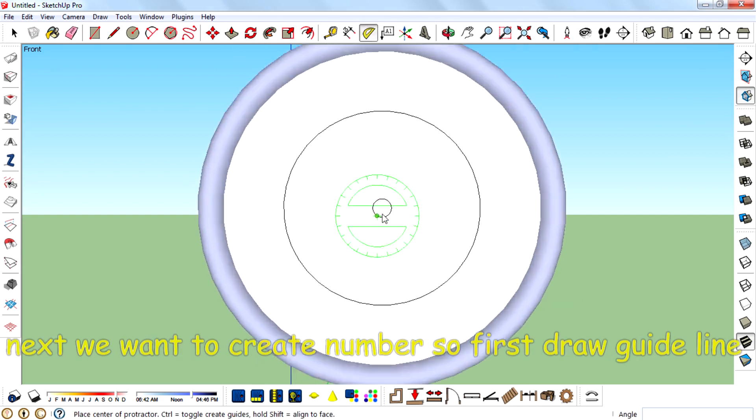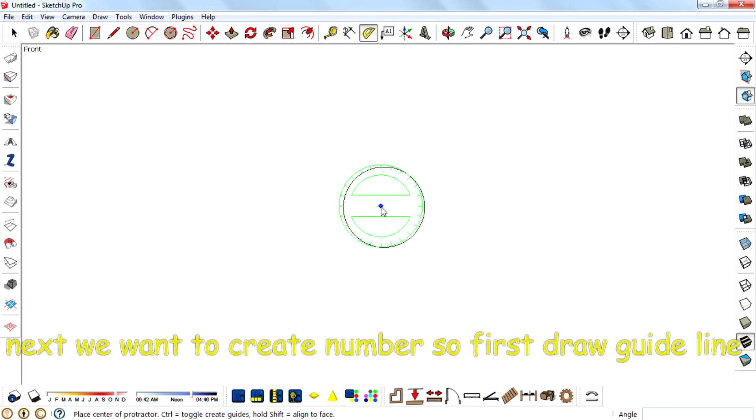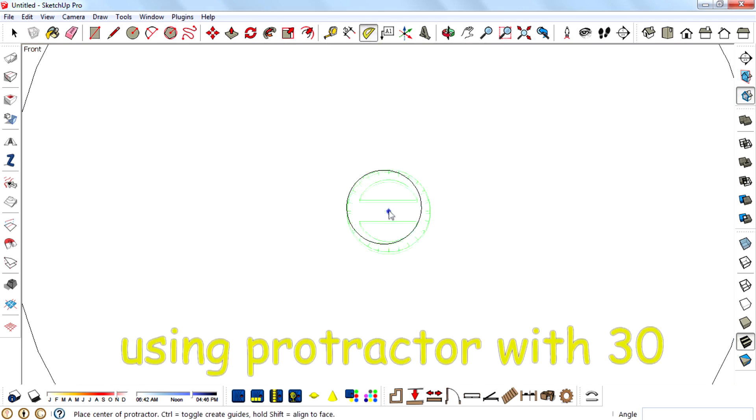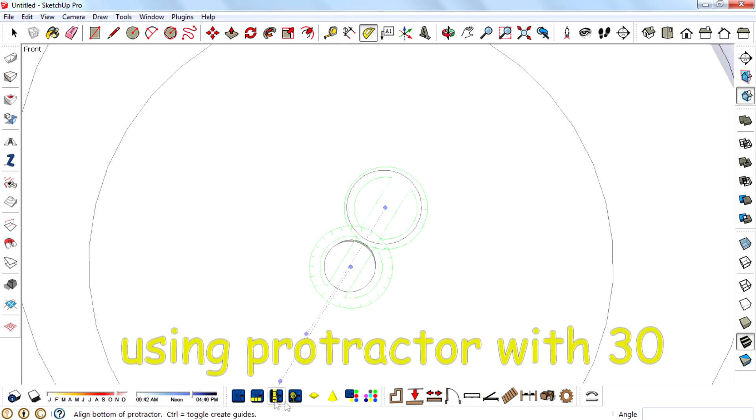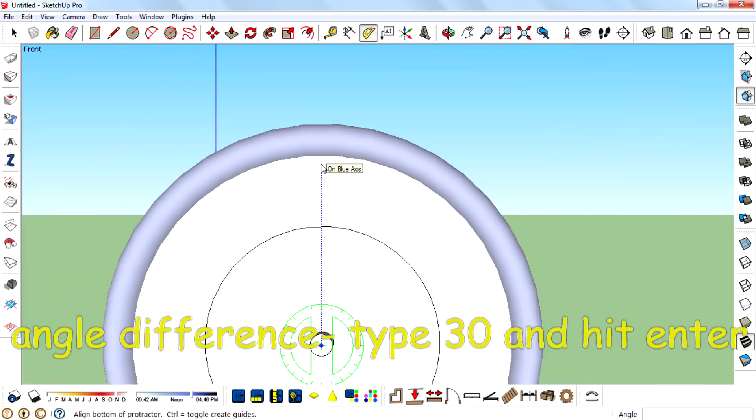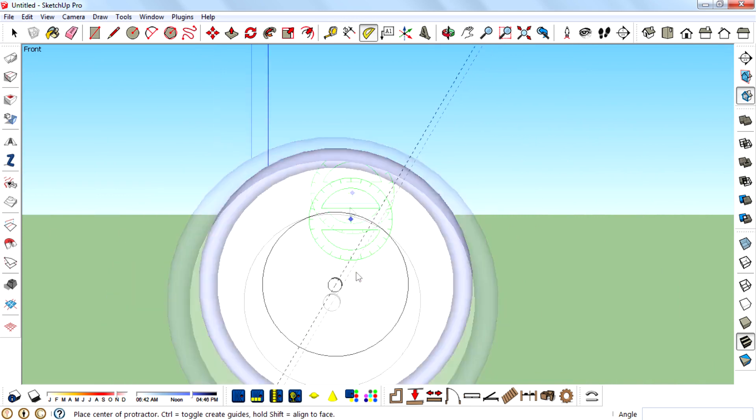Next we want to create numbers. So first draw a guide line using protractor with 30 angle difference. Type 30 and hit Enter.